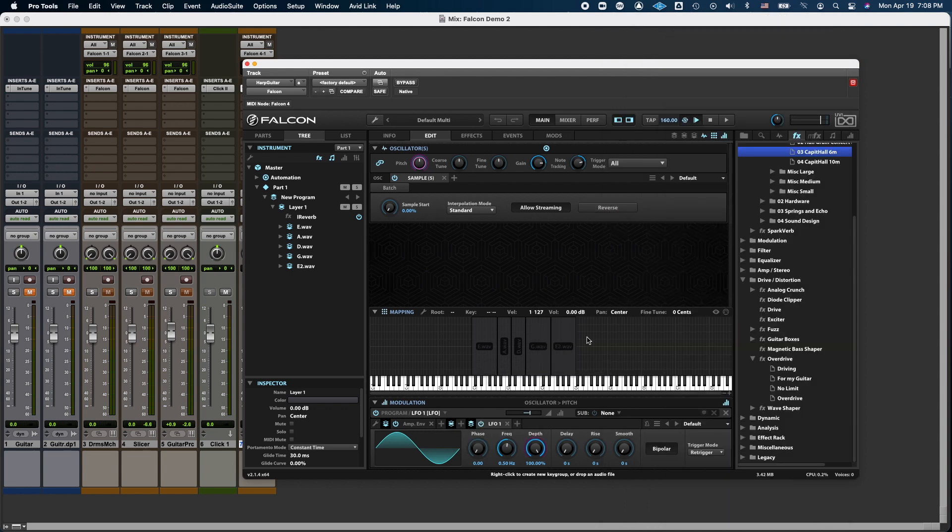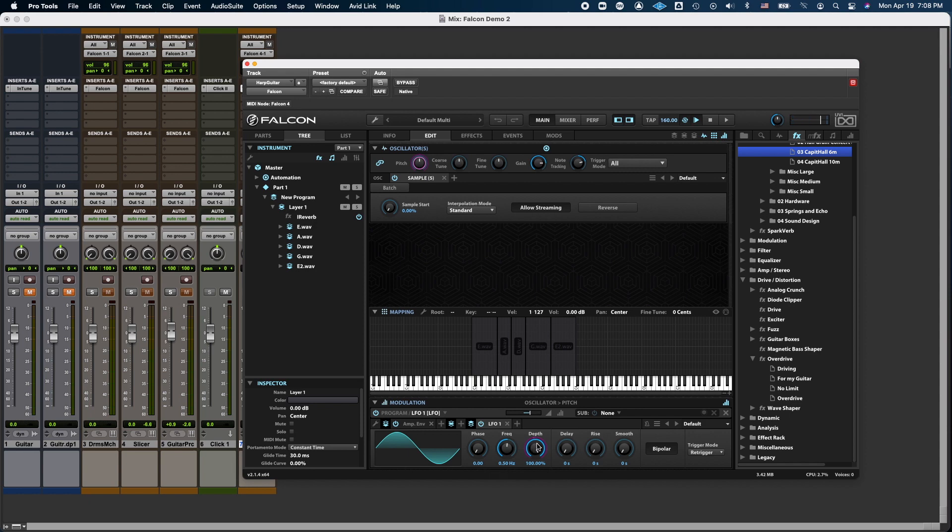So when I press a note now, it's not going to have any vibrato, but when I change the position of the modulation wheel, it's going to add depth to that modulation.